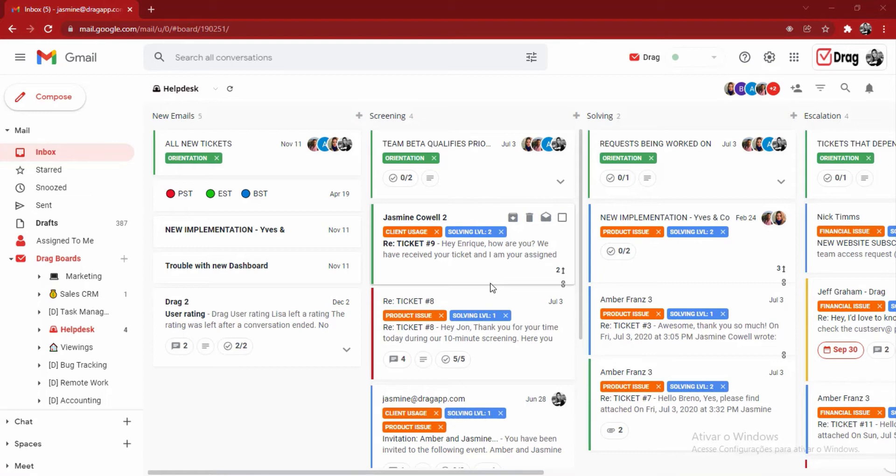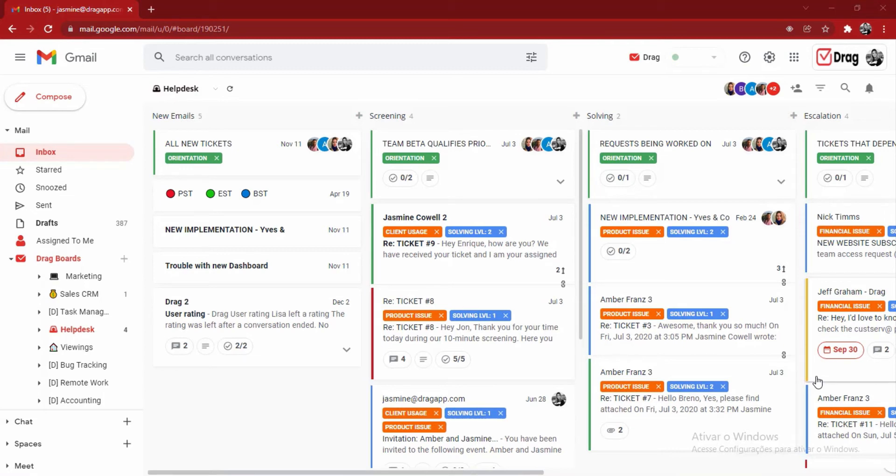Everything from sales inquiries, through to marketing management, through to running a help desk, project management, support. The list goes on and on. And what I'm going to do today is a really quick demo. I'll use the help desk as an example to explain how and where you may be able to use DRAG within your organization.